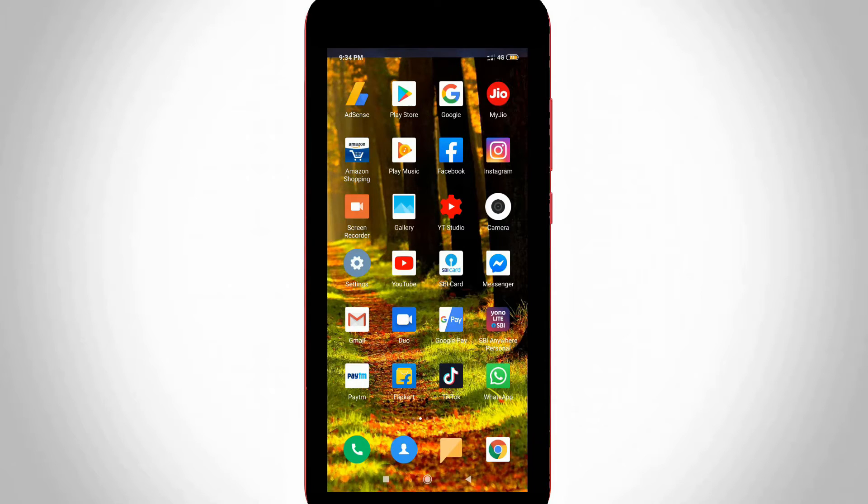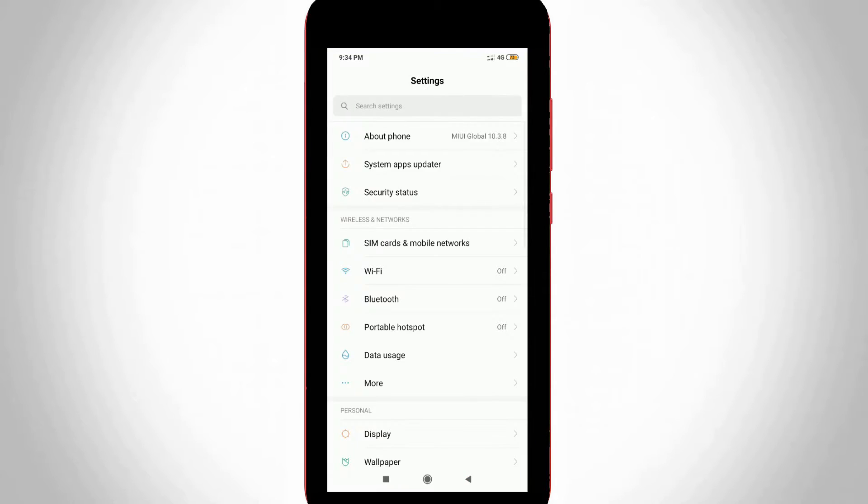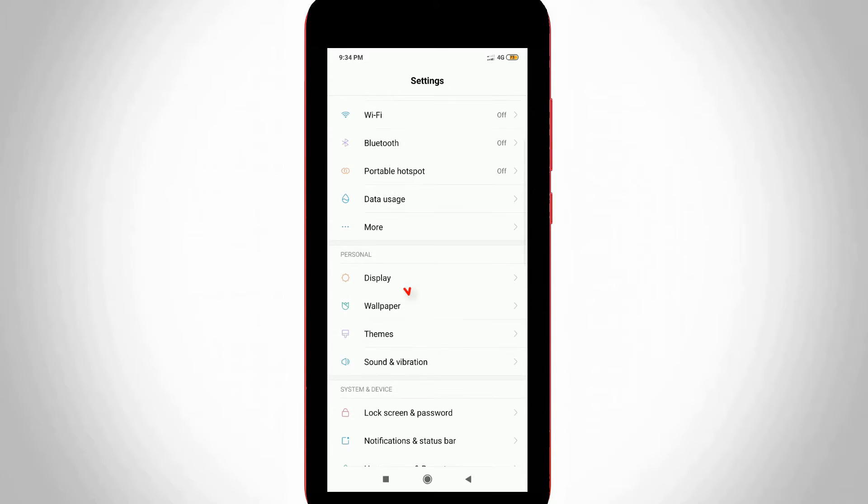So first of all open your mobile settings. Now in this settings section you can go to display settings and then click to open it.